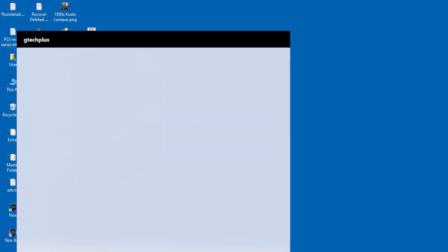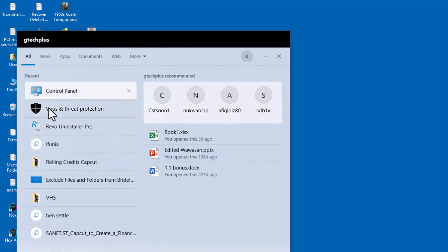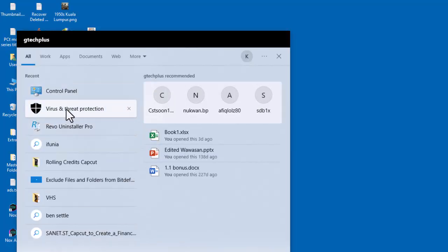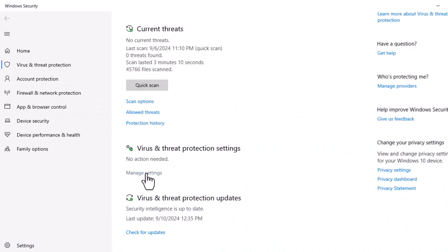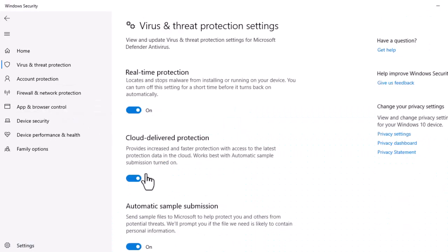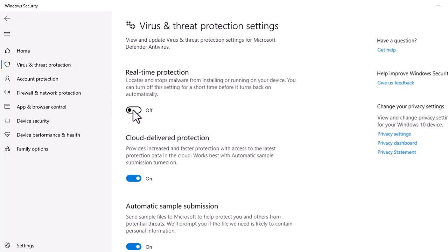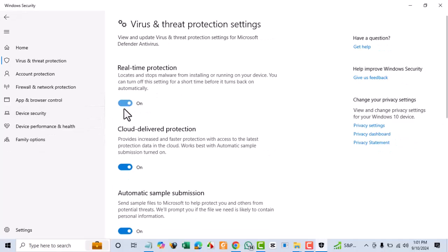Temporarily disable your firewall or antivirus software to see if it's blocking the download. Ensure you re-enable your security software after testing.